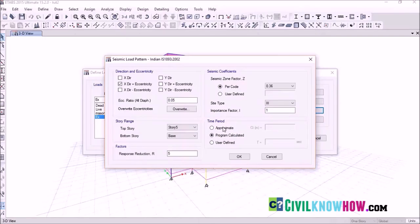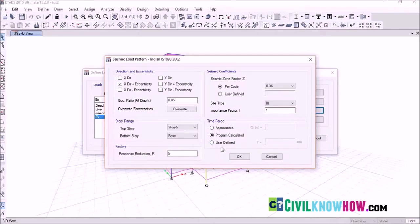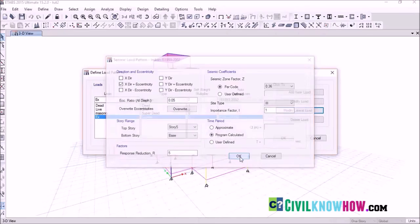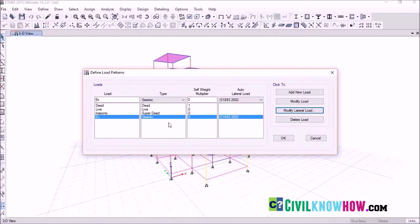Under the time period, you can see three options: approximate, program calculated, and user defined. If you want ETABS to calculate the time period and base shear for you, select Program Calculated. Or if you want to assign a time period defined by yourself, select User Defined. Here I prefer Program Calculated. Click OK. Your earthquake load along the X direction is now defined.